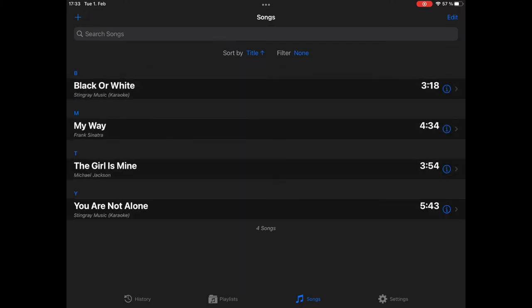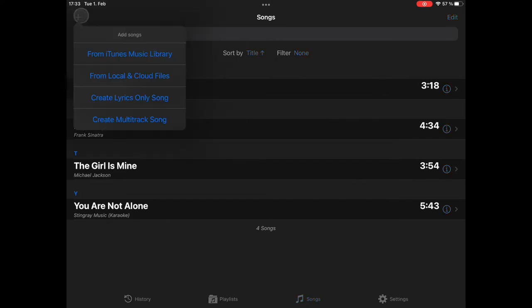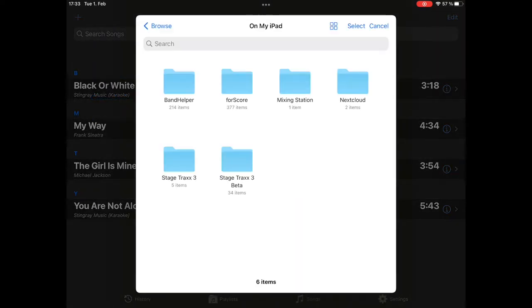Now, you can see them here. Now, let's take a look how it is done with cloud files or local files. Again, we tap plus, select from local or cloud files.